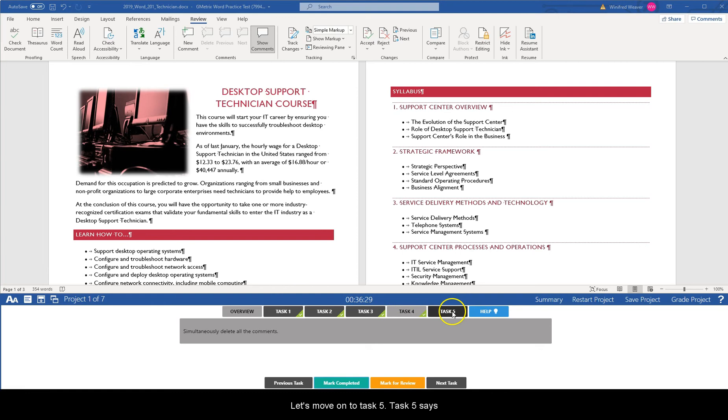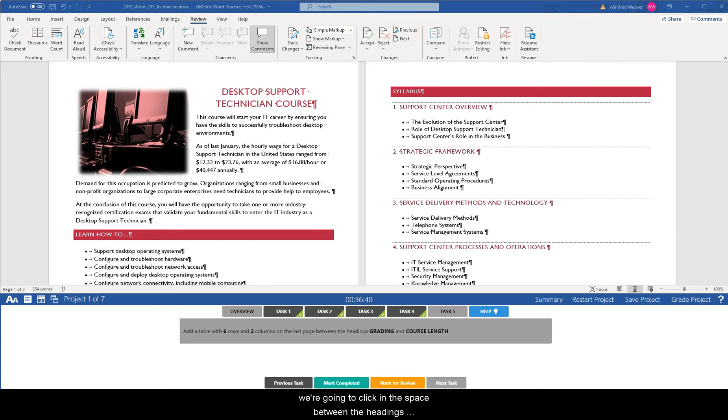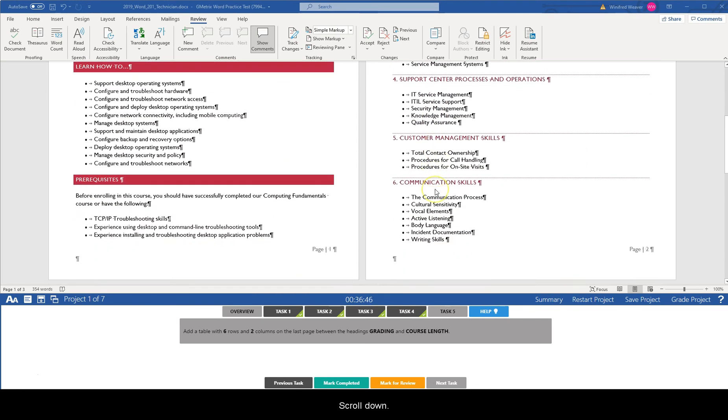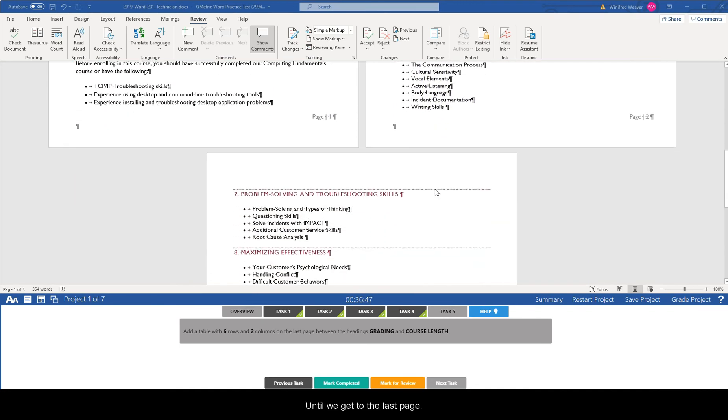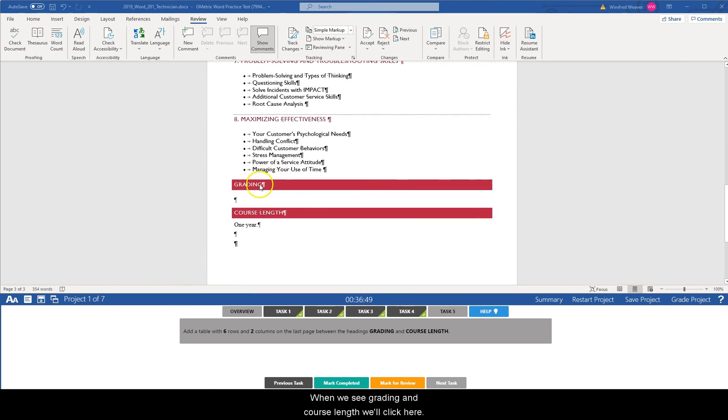Let's move on to task five. Task five says add a table with six rows and two columns on the last page between the headings grading and course length. So we're going to click in the space between the headings grading and course length. I'm going to scroll down to get to the last page. We see grading and course links. We'll click here.